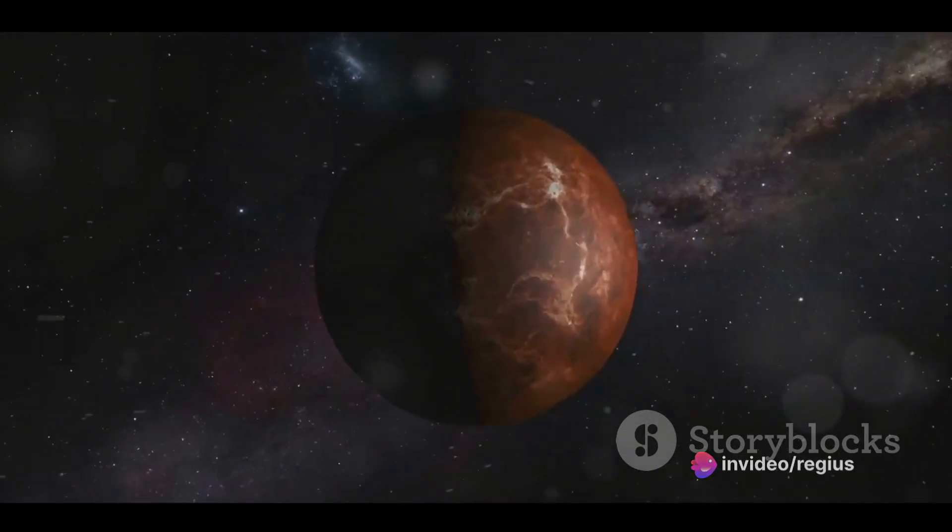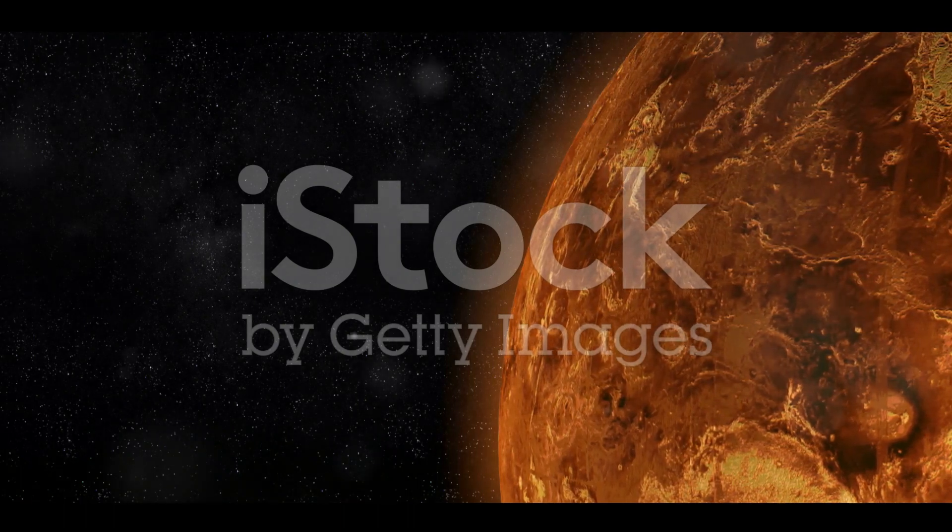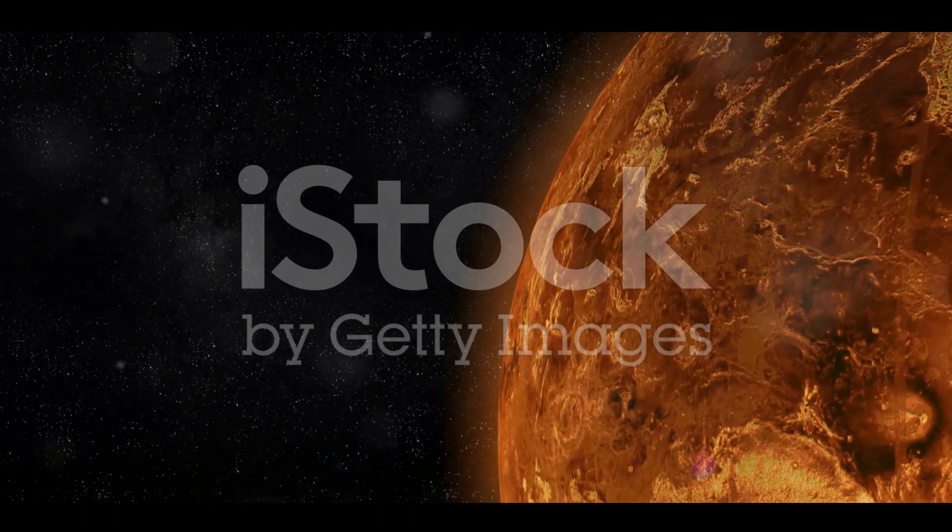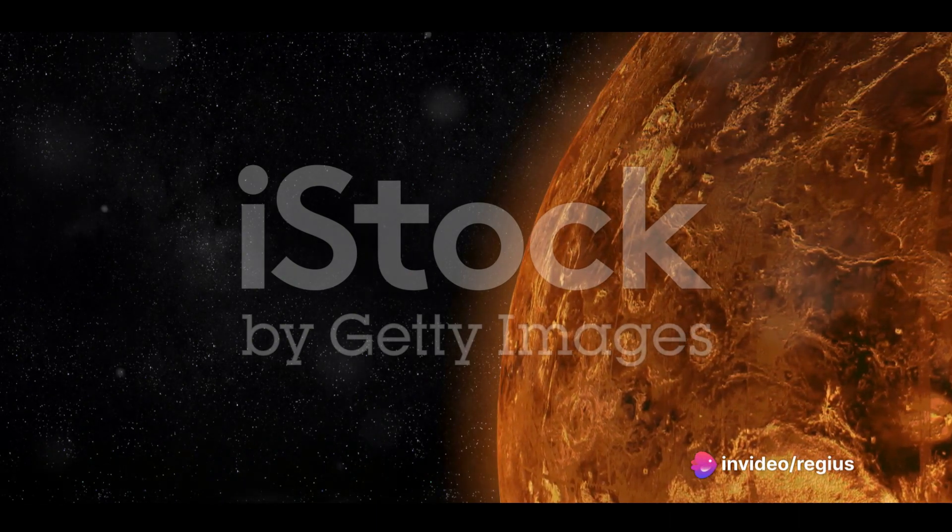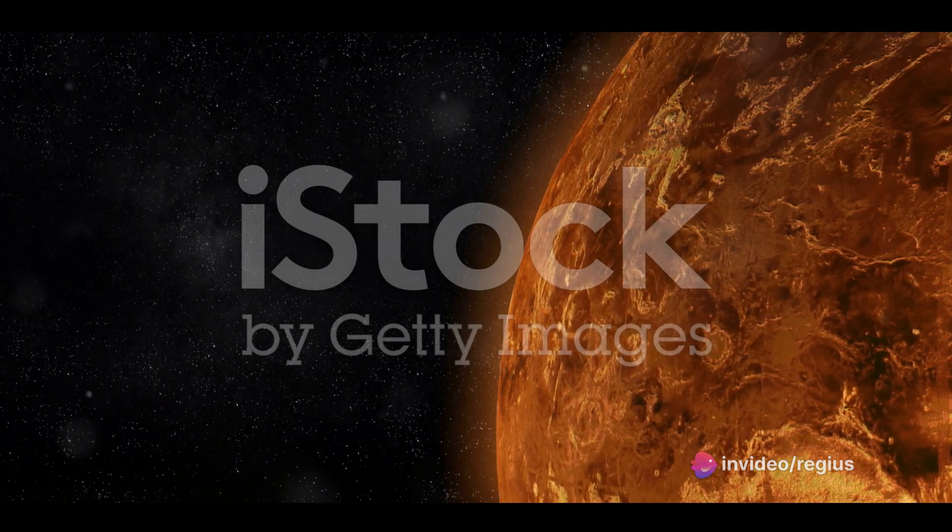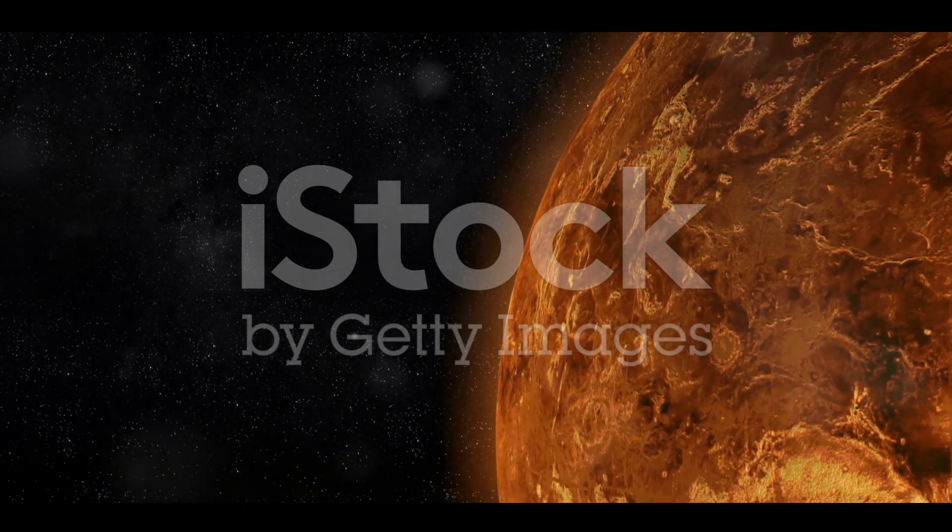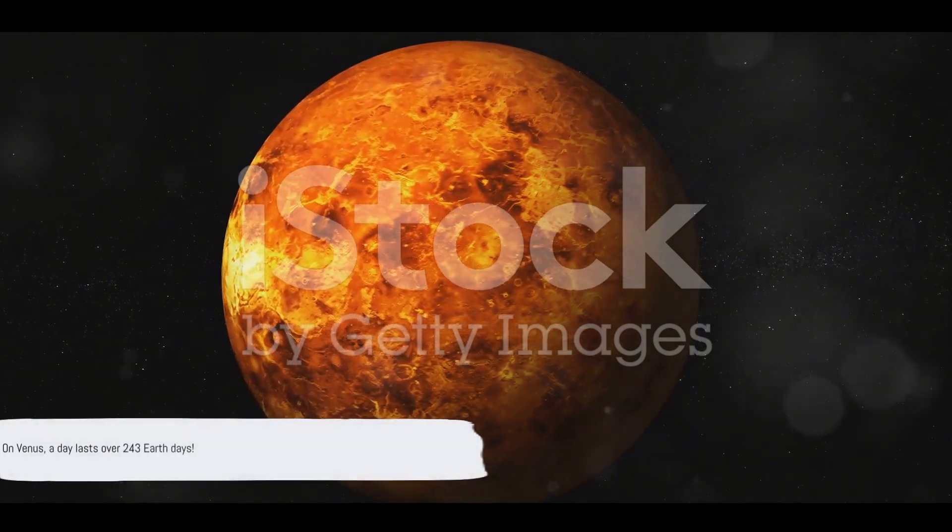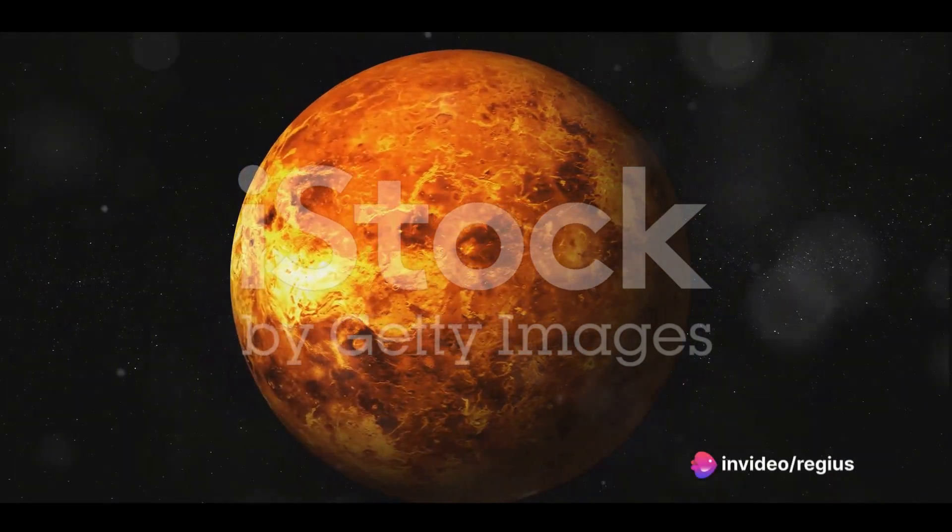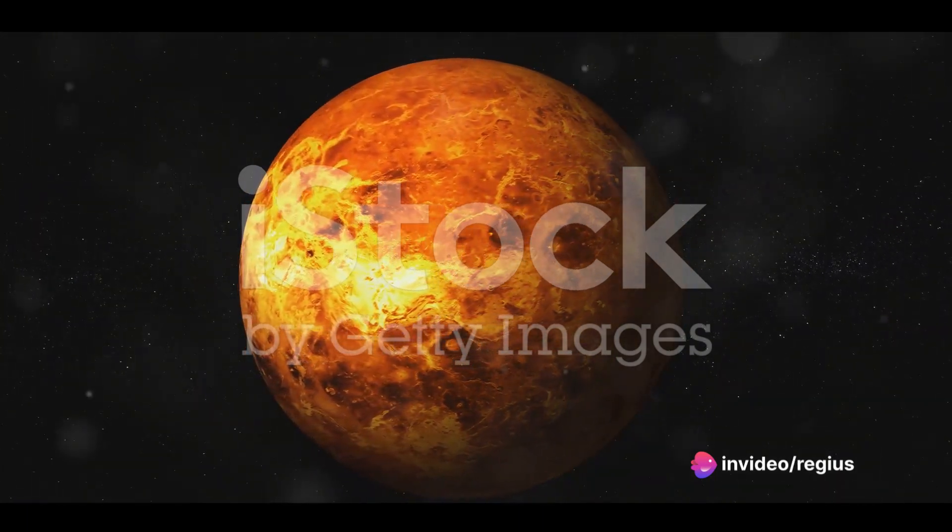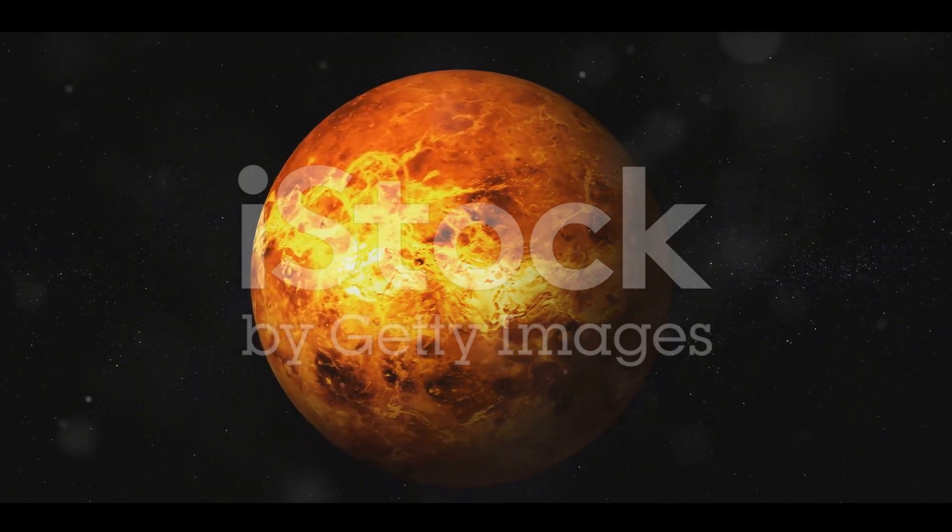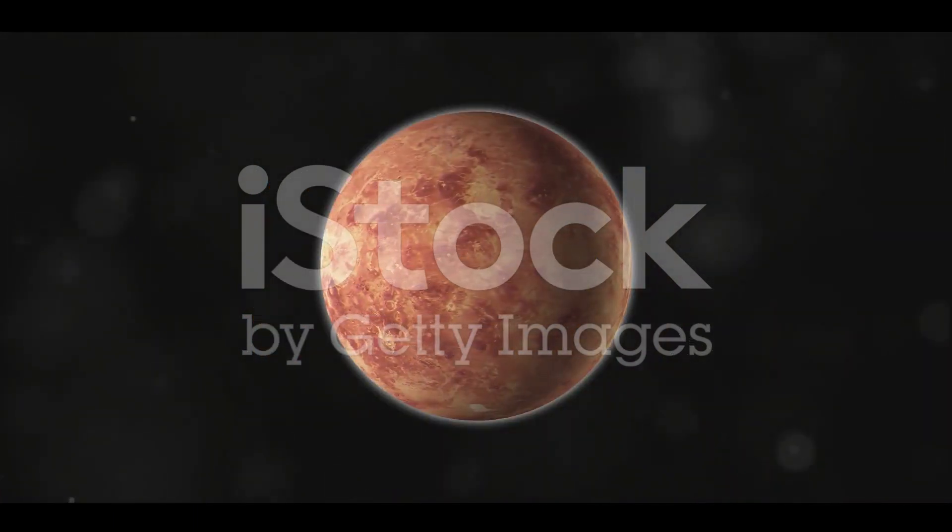But that's not the only thing that sets Venus apart. The planet spins on its axis at an incredibly slow pace. How slow, you ask? Well, Venus's rotation period is the longest of any planet in our solar system. It's so slow that a single day on Venus lasts longer than a Venusian year. To put it into perspective, one day on Earth is 24 hours but on Venus, a day lasts for about 243 Earth days. That's right, the time it takes Venus to rotate once on its axis is longer than its 225 Earth day orbit around the Sun. Talk about a long day at the office.